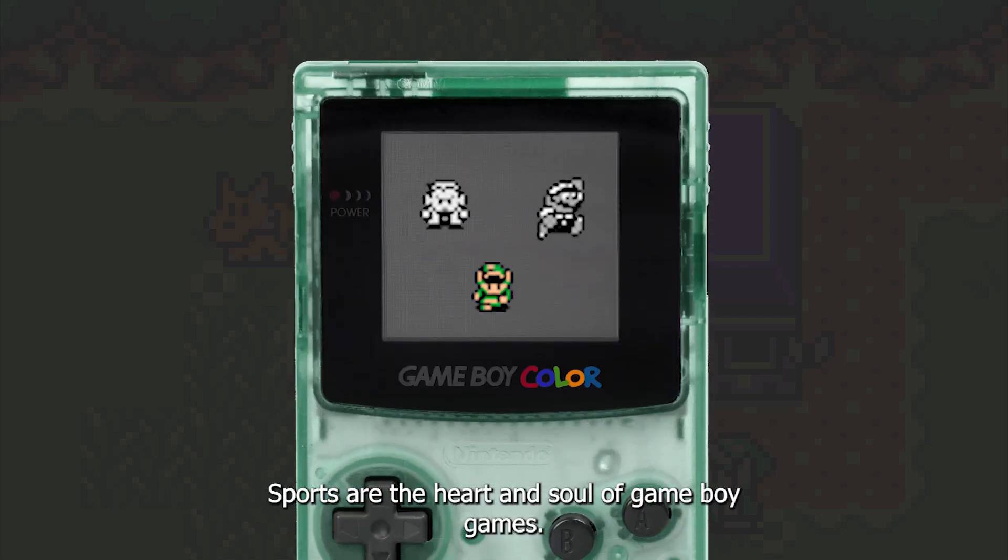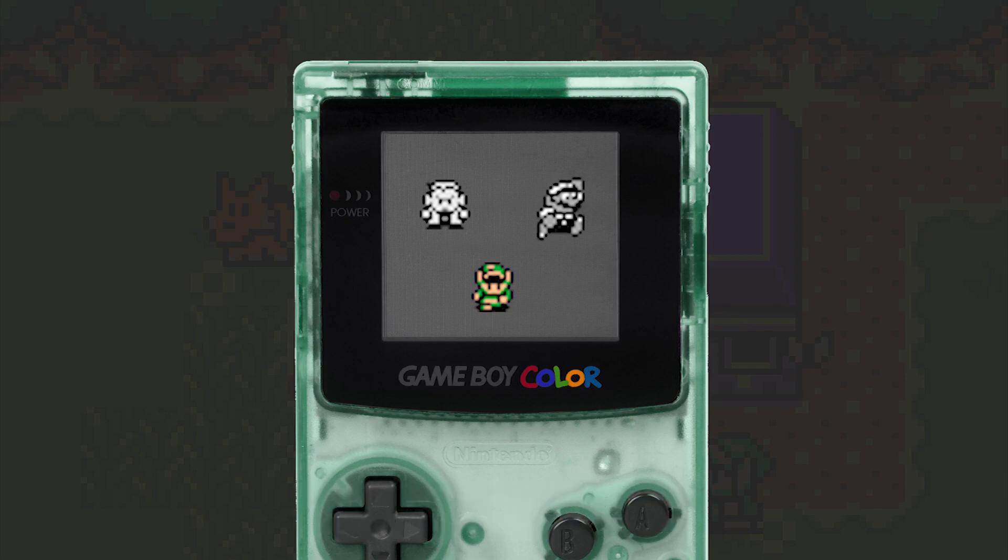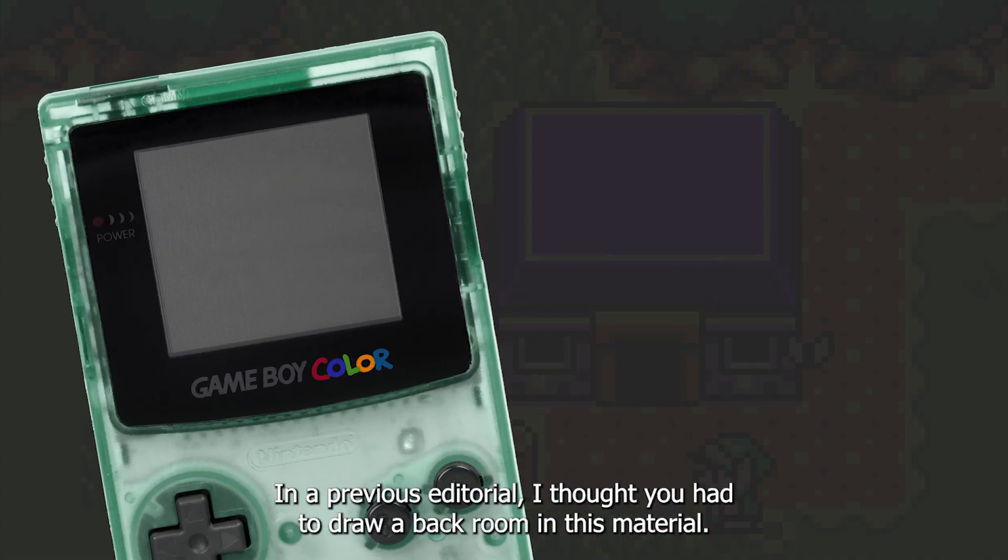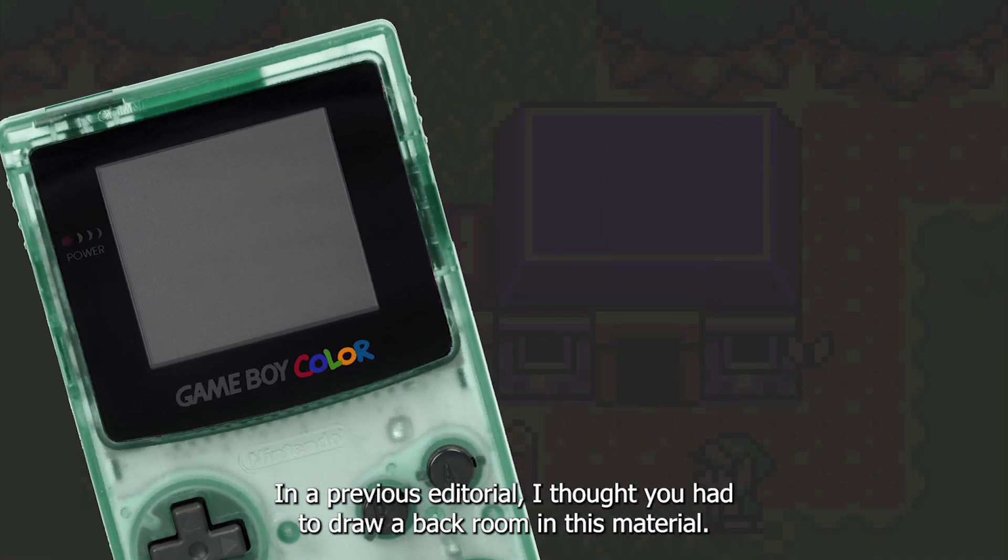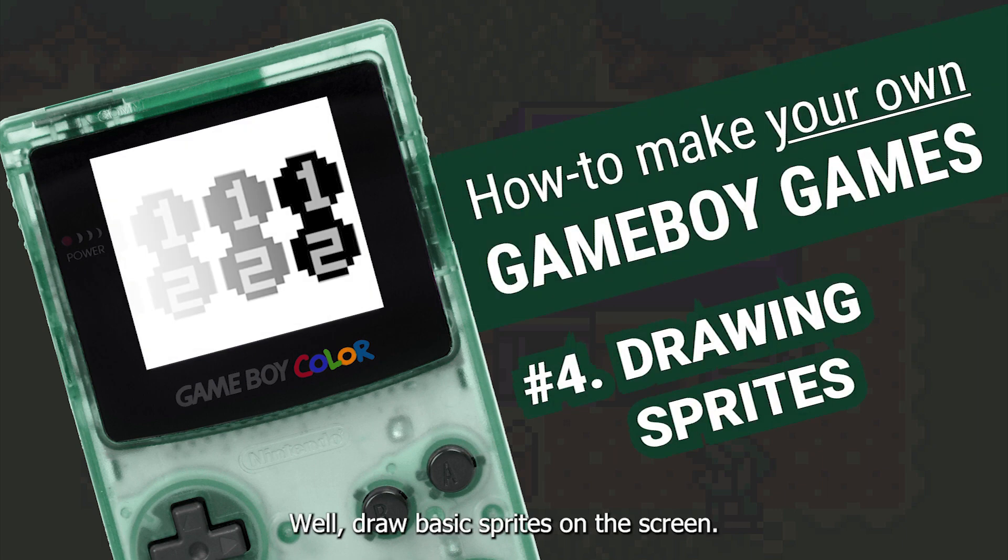Sprites are the heart and soul of Game Boy games. They are used for characters, enemies, bullets, special effects, and more. In a previous tutorial, I showed you how to draw a background. In this tutorial, we'll draw basic sprites on the screen.